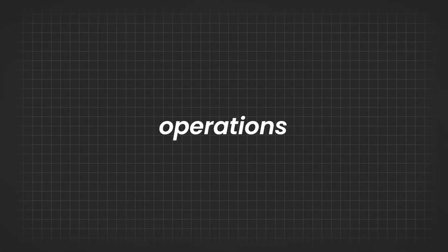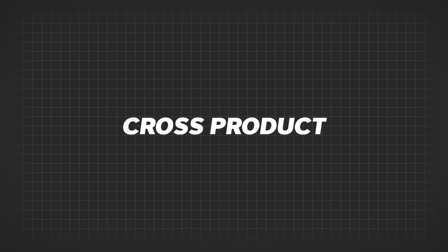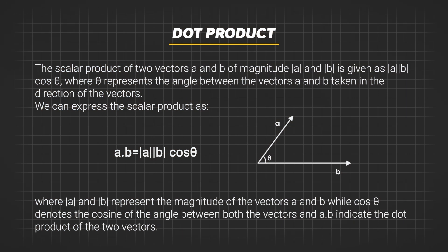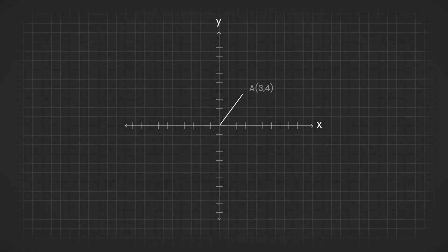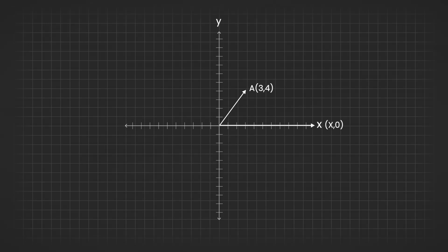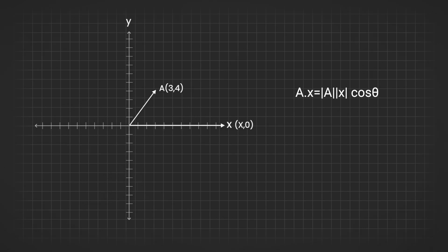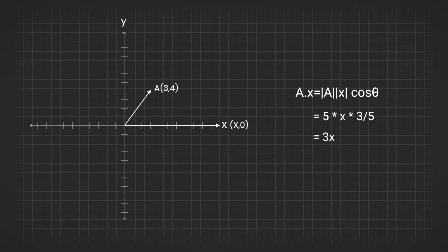Now let's discuss two commonly used operations in vectors, the dot product and the cross product. When you calculate the dot product of vectors a and b, you are essentially determining how much both vectors align with each other. Let's consider an example. Suppose vector a is 3,4 and the other vector is the x-axis. Yes, the entire x-axis is also a vector with coordinates x,0, where x can be any number. The dot product of 3,4 and the x-axis tells us how much both vectors align with each other, which in this case will be 3x.